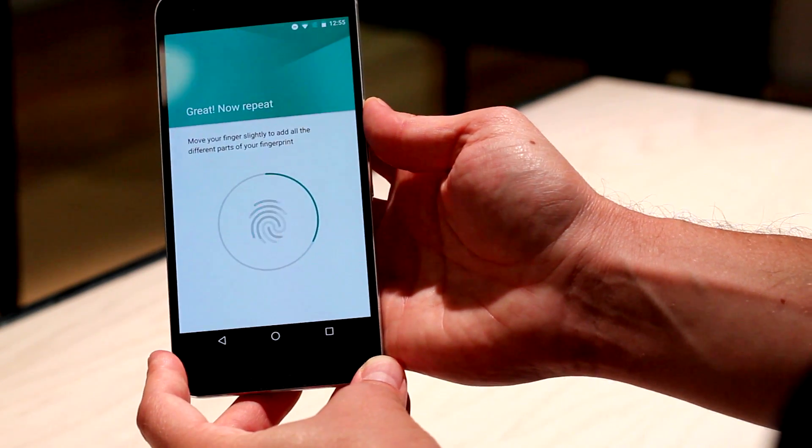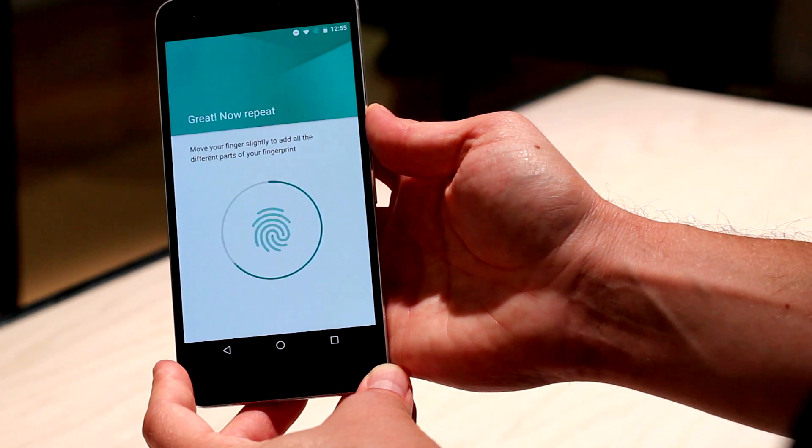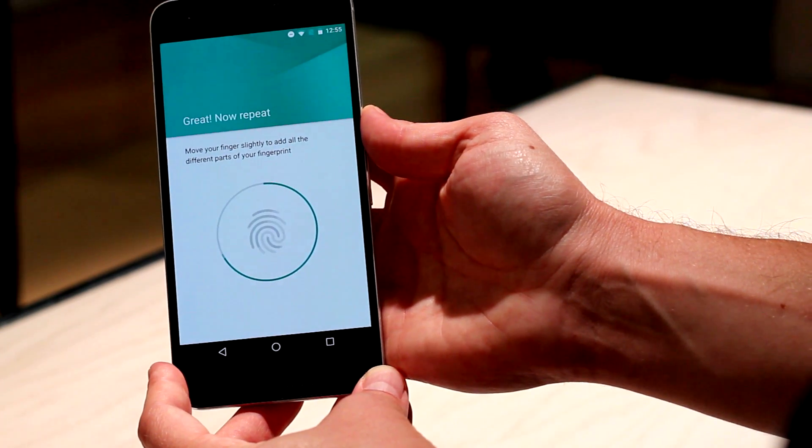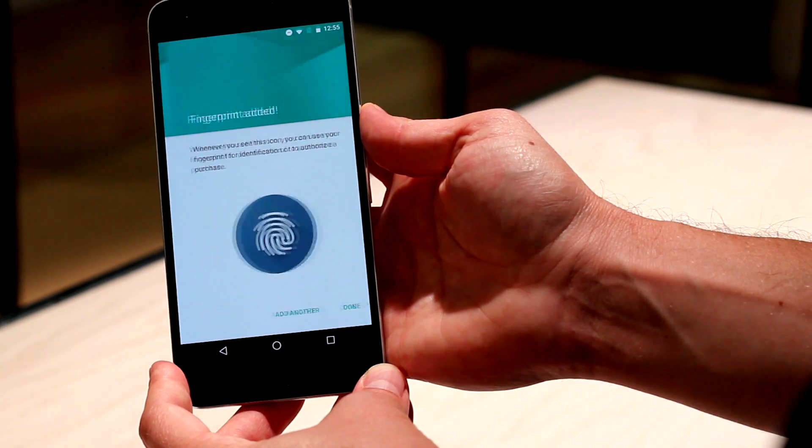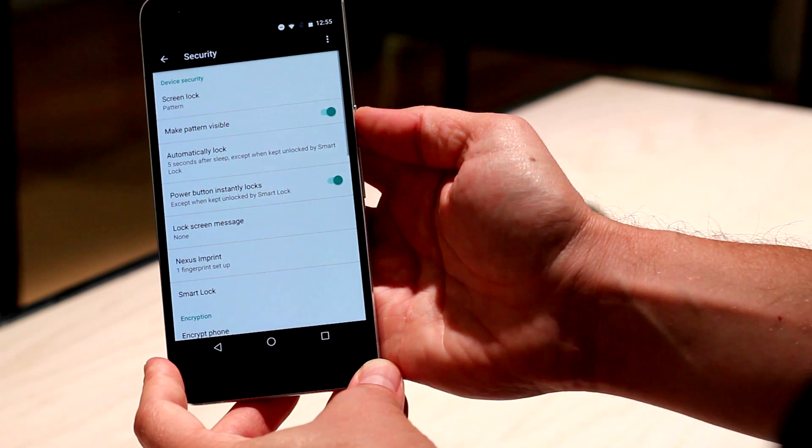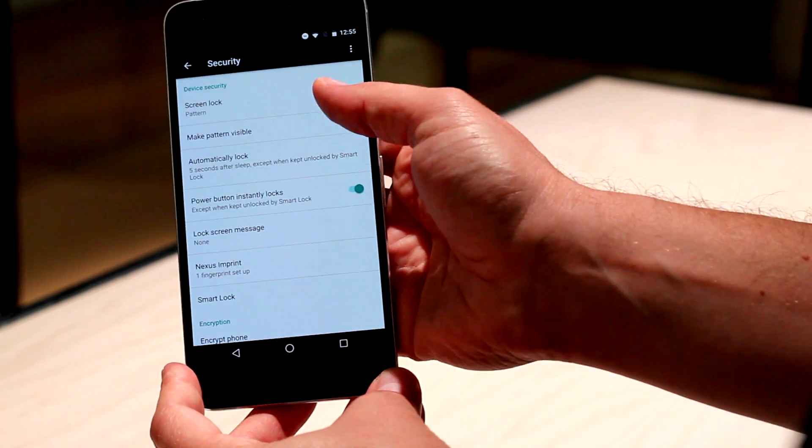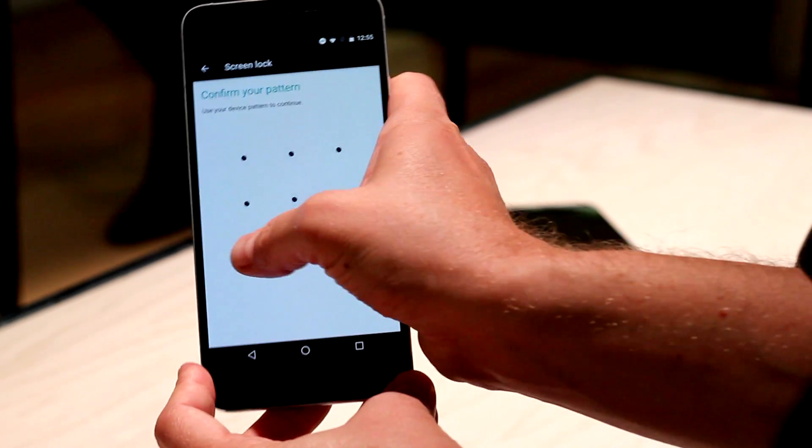In some other phones, you have to do it for quite a while. The Nexus 6P only took six presses to actually register my whole fingerprint, and I found that it was really, really accurate, even with only those few presses.